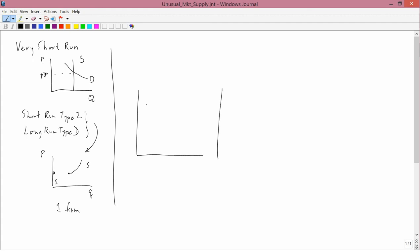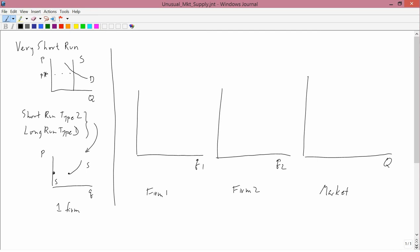So we'll suppose we've got two firms, or two types of firms. I'll denote the total market quantity by Q, the quantity of firm 2 by Q2, and the quantity of firm 1 by Q1.